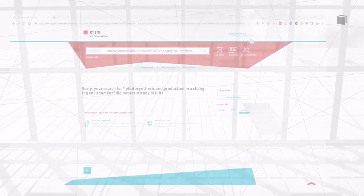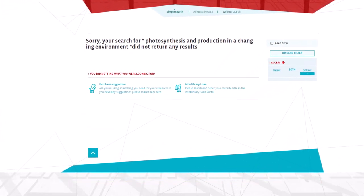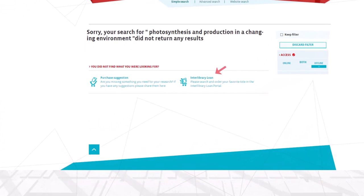If you are unsuccessful in searching the SLUB catalogue, this link will take you directly to the Interlibrary Loan portal.